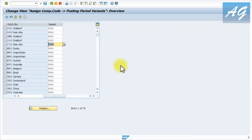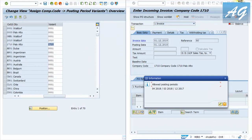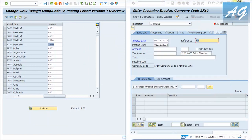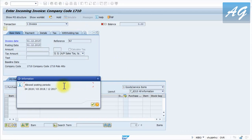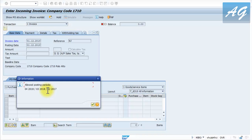Now for the materials management posting period: we get this error because materials management in SAP can only allow three posting periods open at a time - the last period of the previous year (period 12 of 2017), the current period in 2018, and the previous period (period 3 of 2018). This is a standard SAP behavior that cannot be changed - you will always have three posting periods open in materials management.